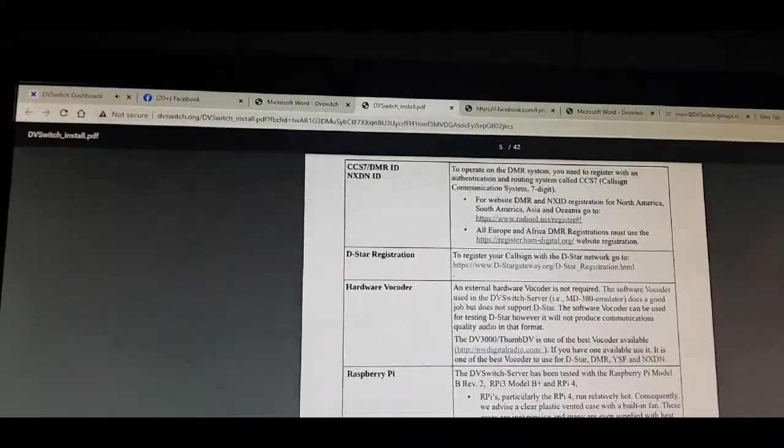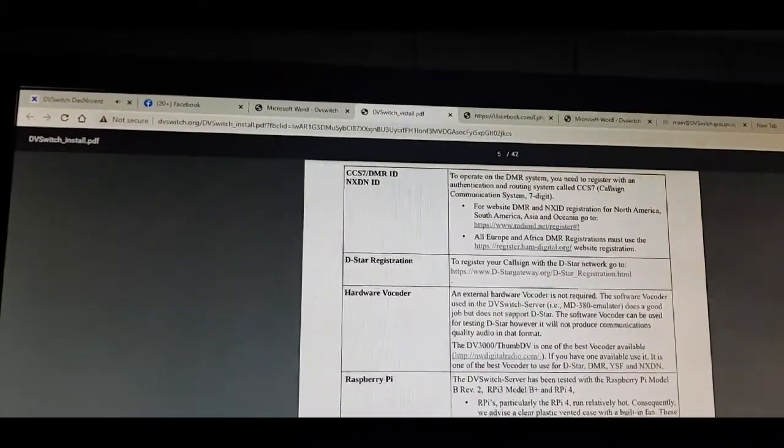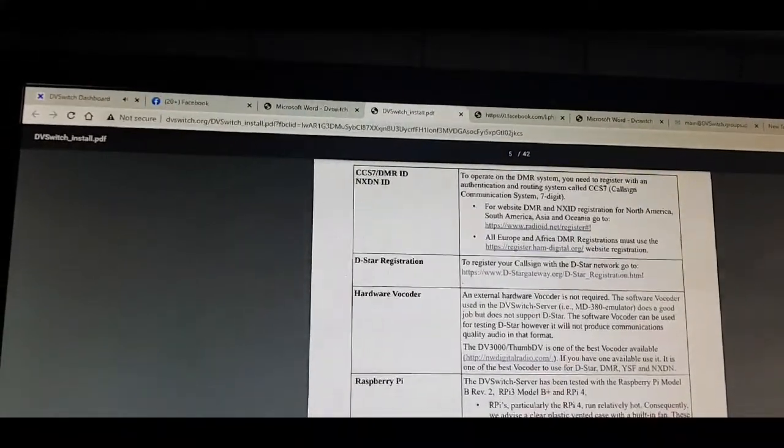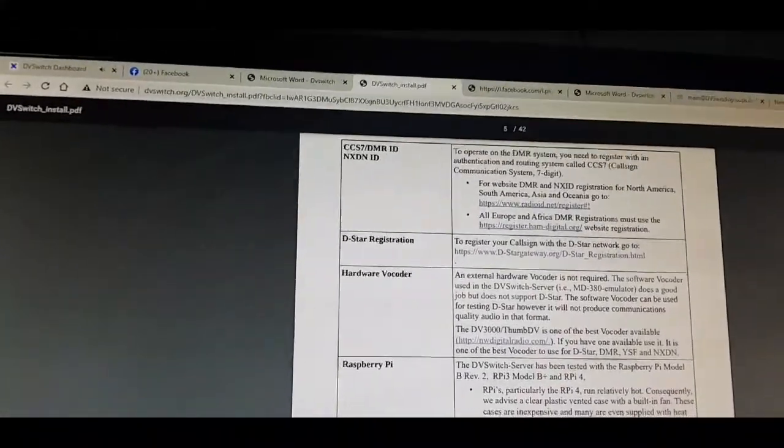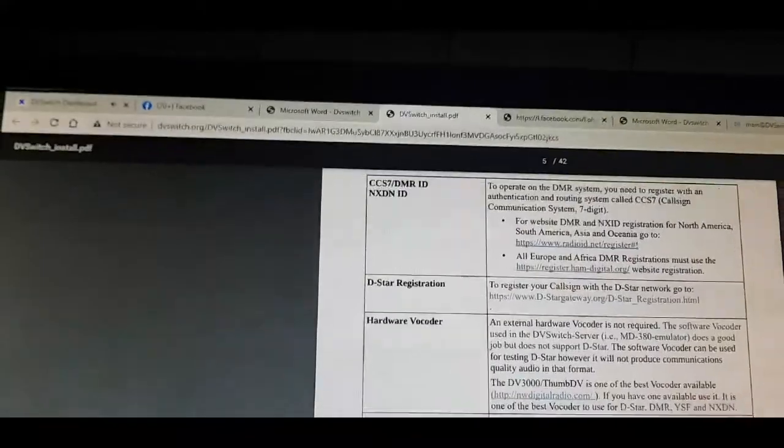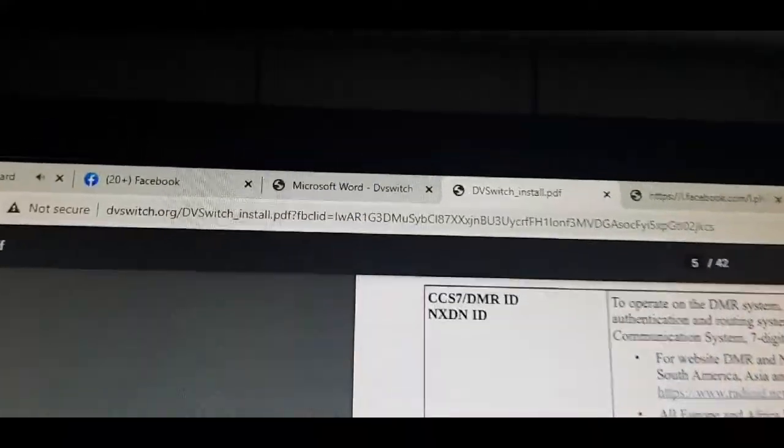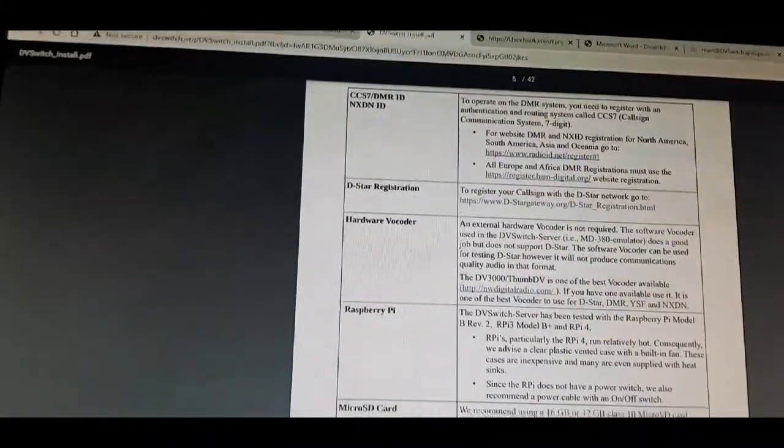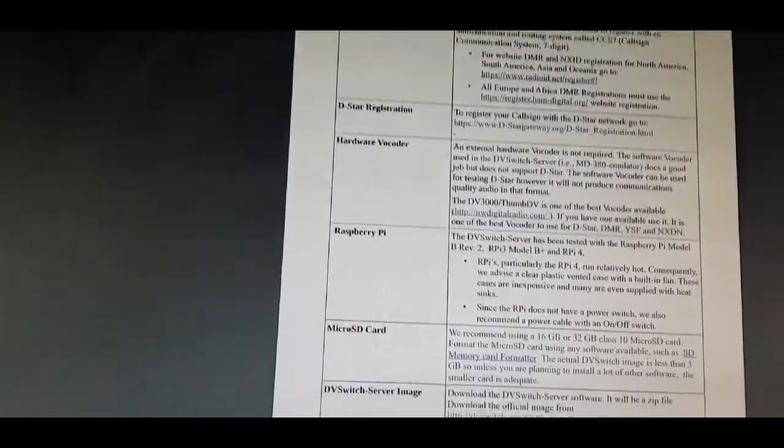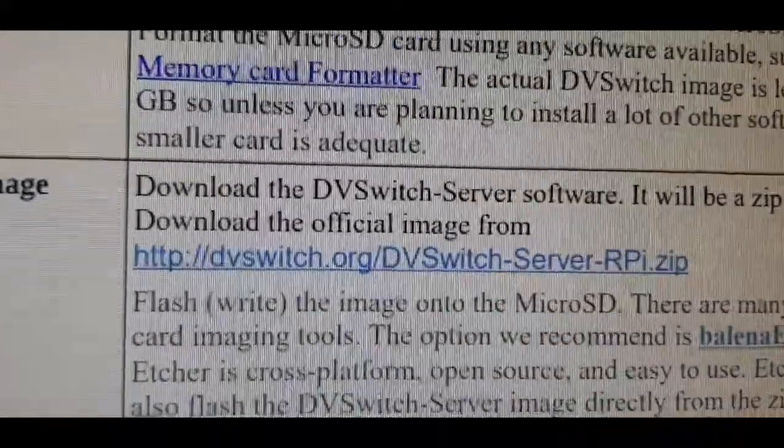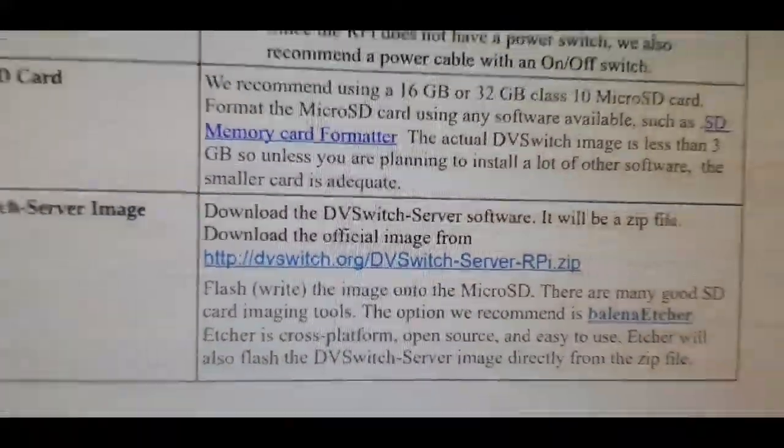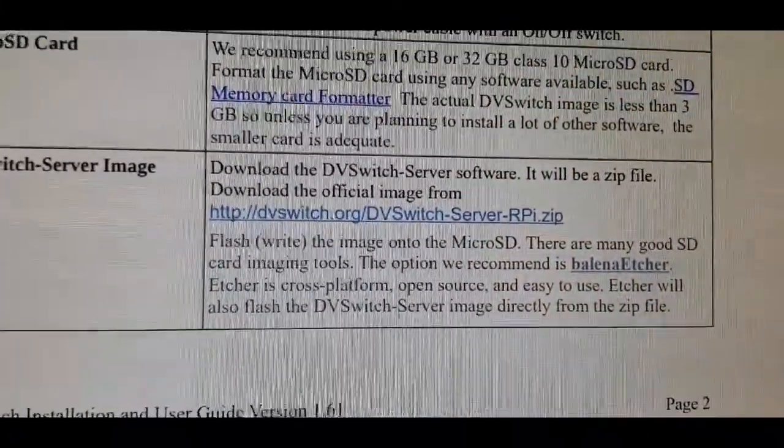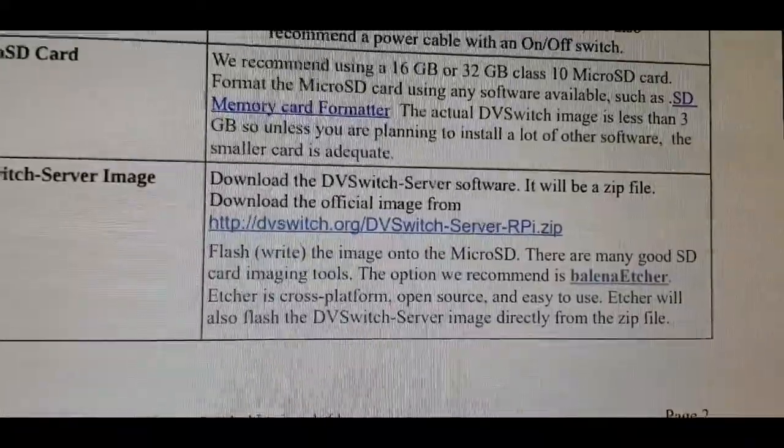M6LSJ has been helping me get this up and running, sent all these links. Go to this PDF download, see the link at the top - I'll put it in the description. Then go to this section and you've got the image for the Raspberry Pi 3B server.